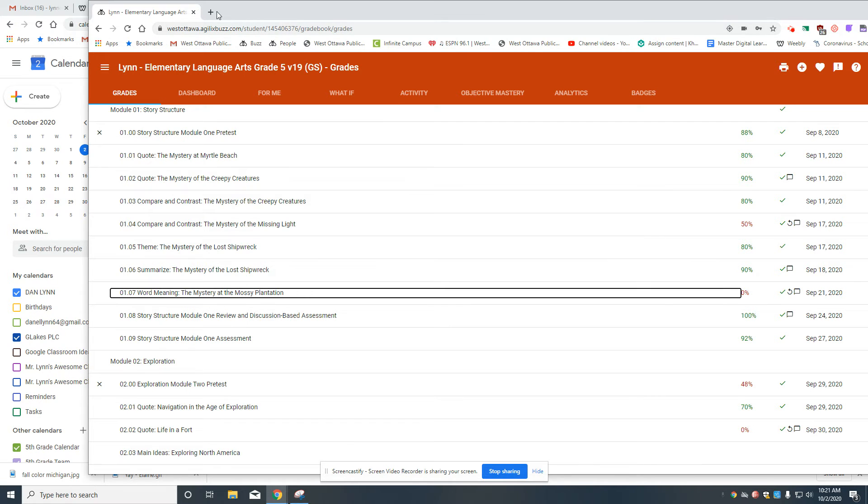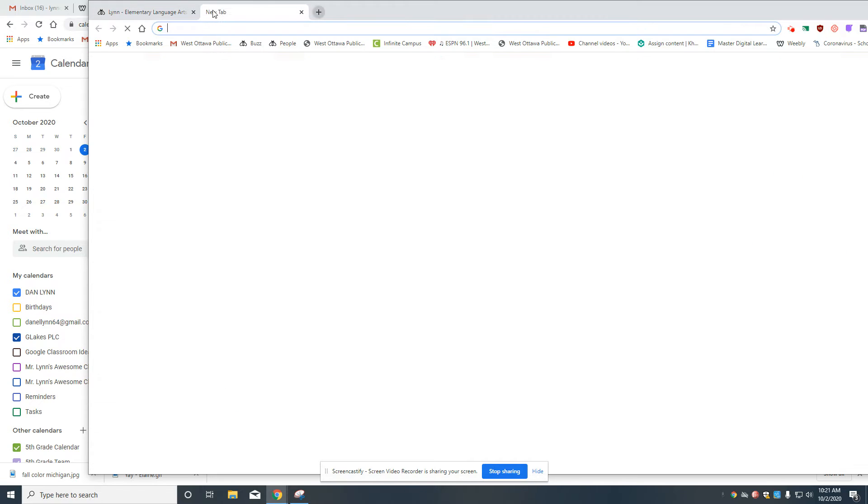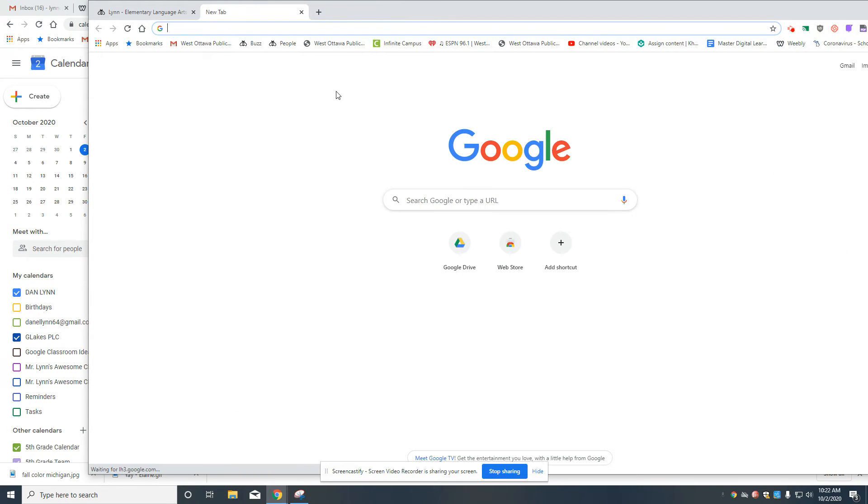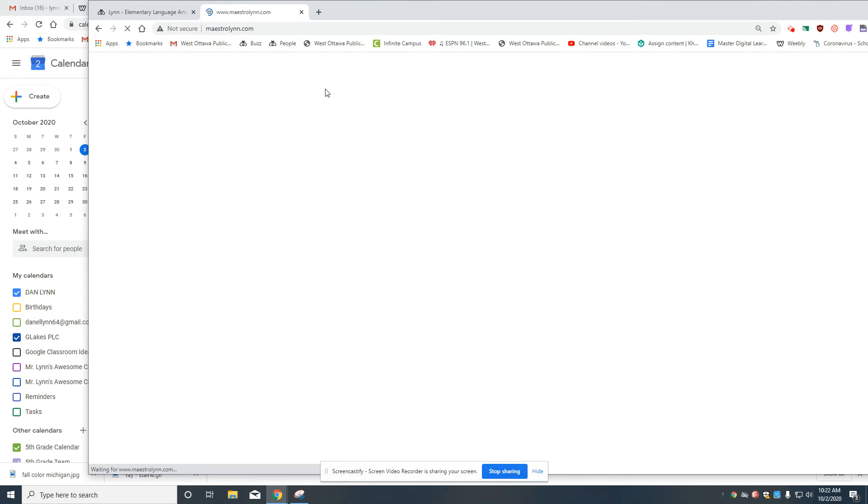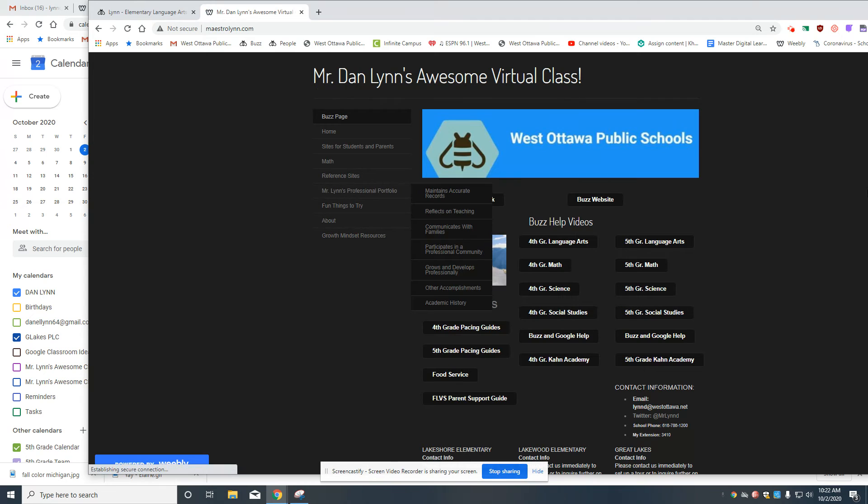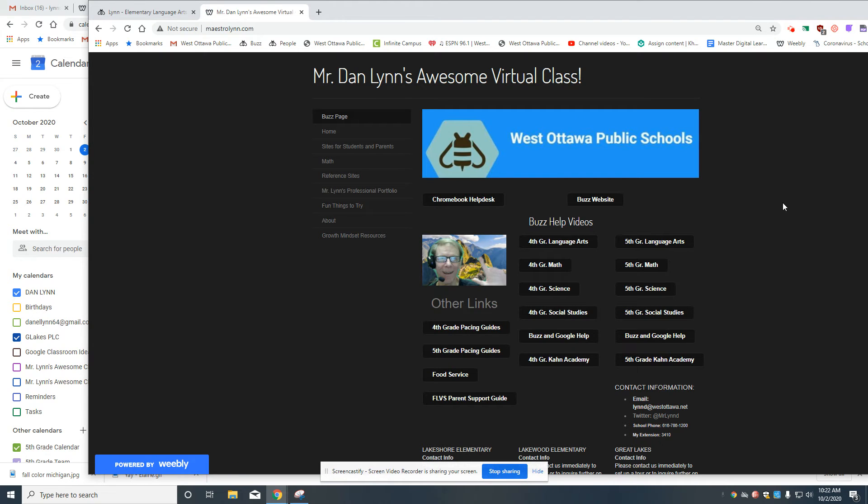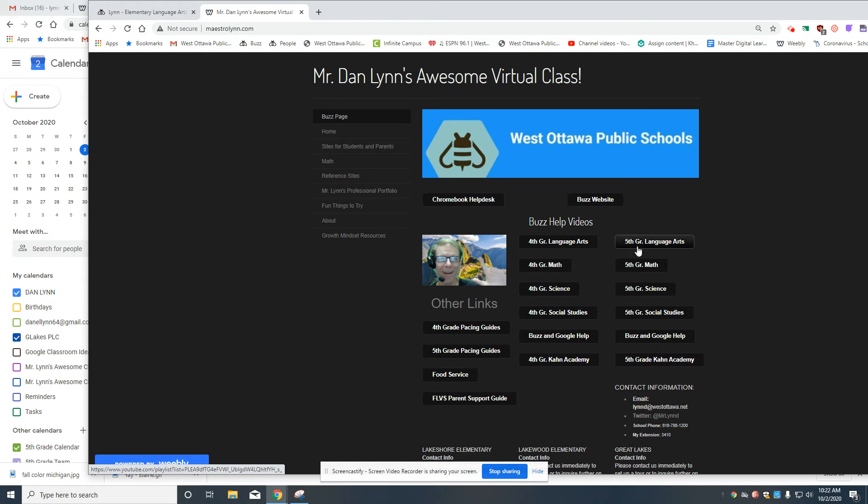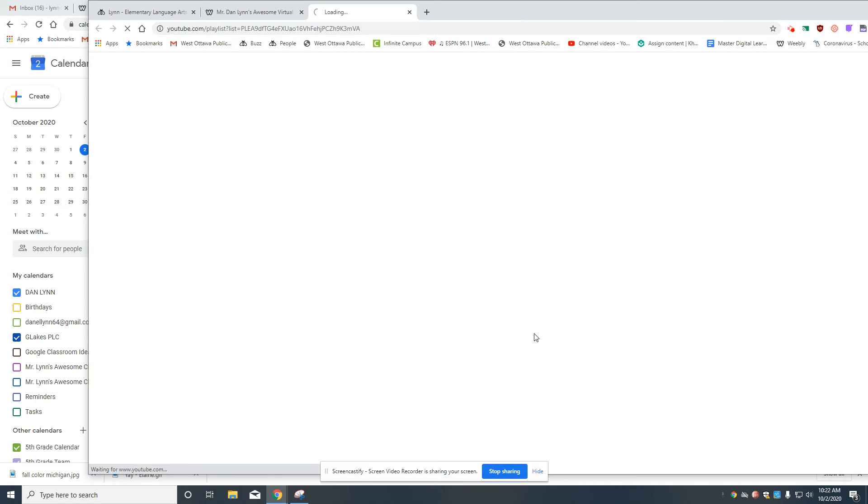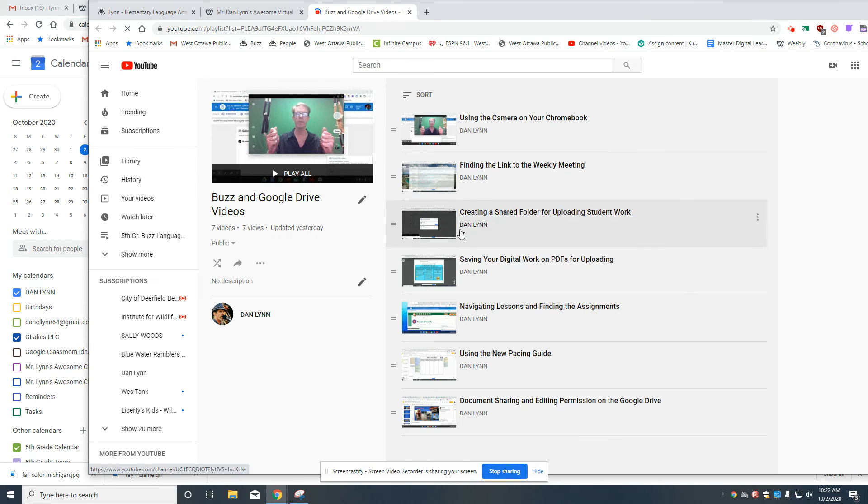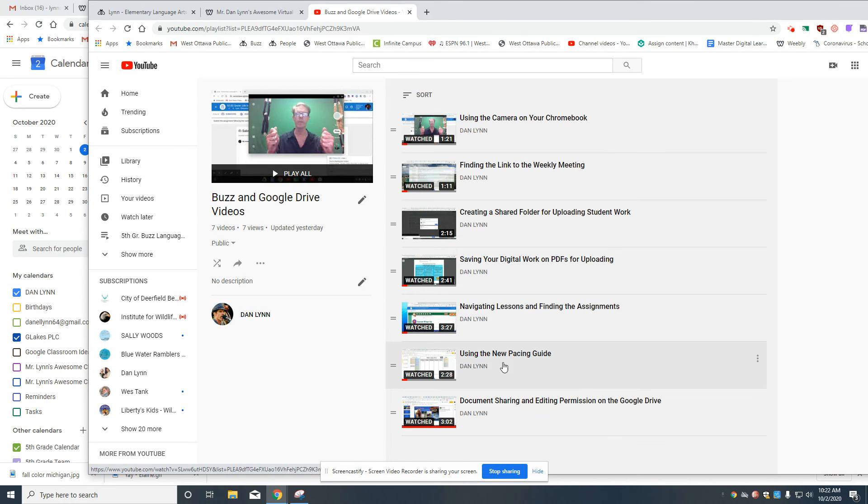I hope everybody by now has bookmarked my website. It's available, maestrolyn.com. You could just write it down and find it, bookmark it. There are help videos for each subject in each grade level. And then there's also some help videos for just Buzz and Google issues. And that's where this one's going to show up soon.